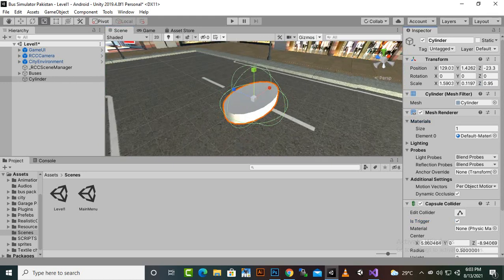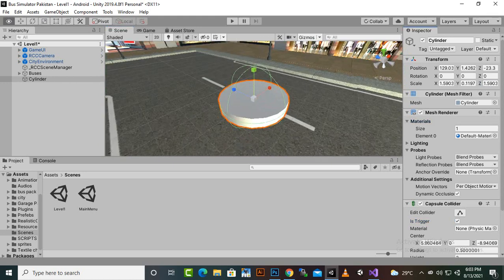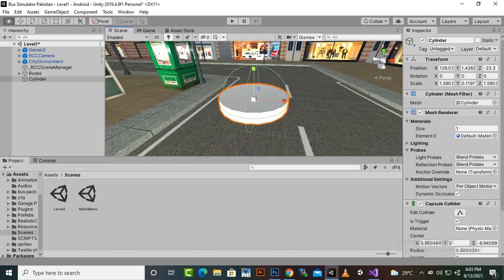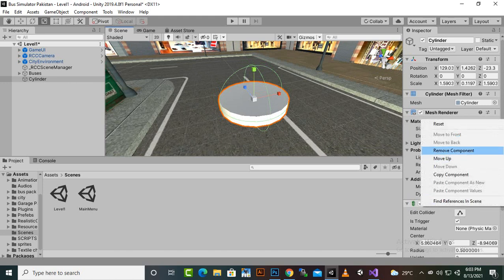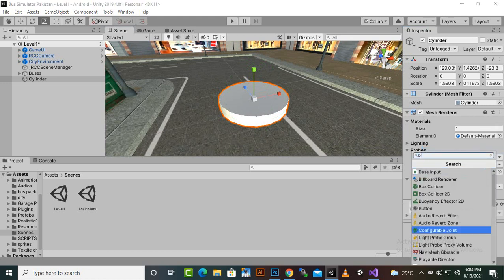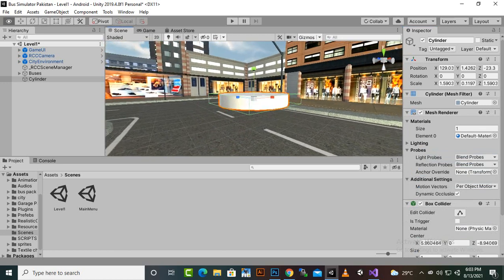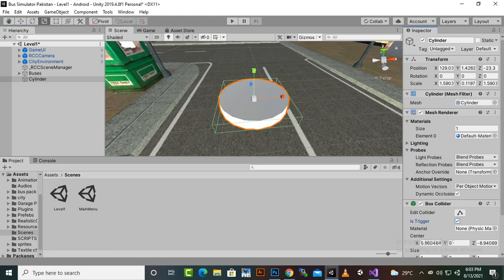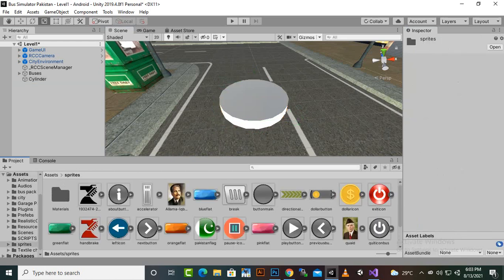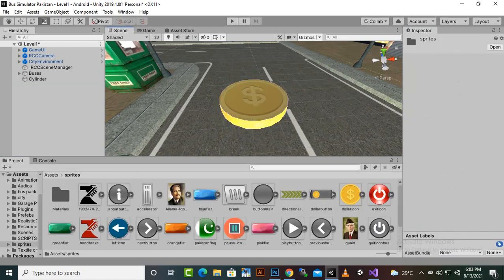For better shape and persistence, we can delete the capsule collider and add a box collider instead. The box collider is a better fit. Now we'll make the box collider a trigger and also add a sprite to our coin, like a dollar sign.